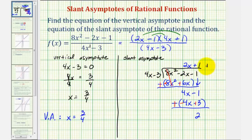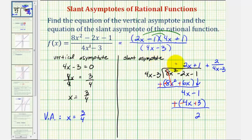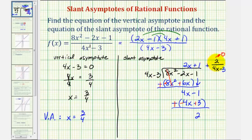We can write the quotient as two x plus one plus two over four x minus three. We use this quotient to find the equation of the slant asymptote by determining what happens as x approaches positive or negative infinity. The fraction two over four x minus three approaches zero because the denominator increases or decreases without bound. Therefore, as x approaches positive or negative infinity, the rational function approaches the line y equals two x plus one, which is the equation of the slant or oblique asymptote.